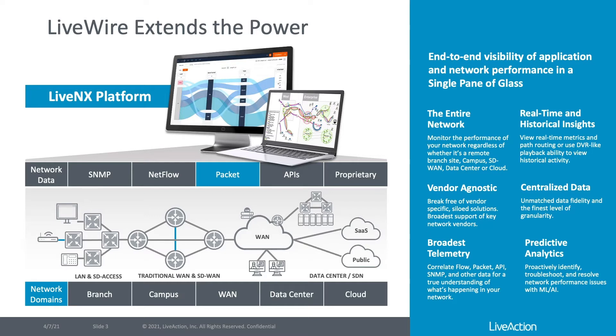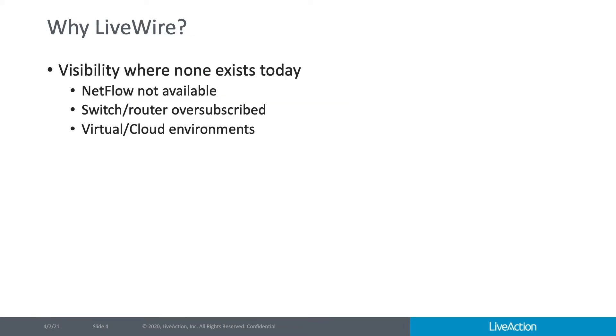So what specifically is it that LiveWire can do for you? There are three main things to consider. One, LiveWire adds visibility where none exists today.